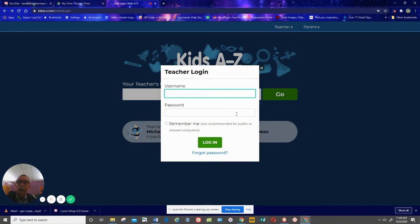That allows you to get into your actual class, and you can add your students and manage everything. I hope that explains everything. Thank you.